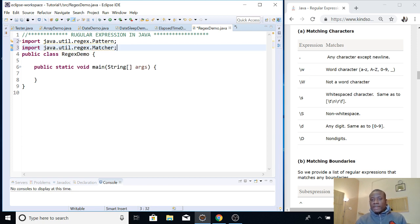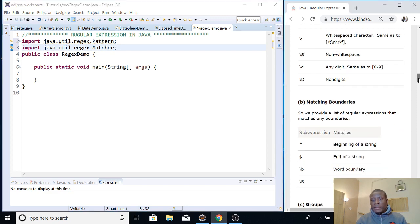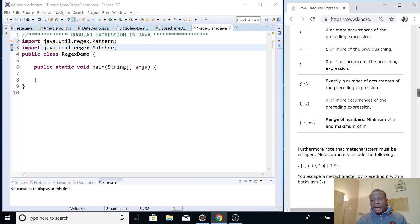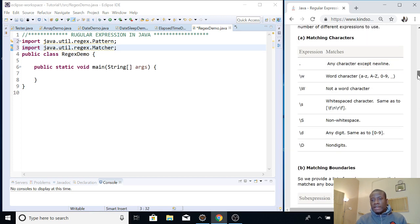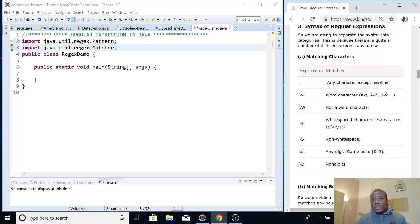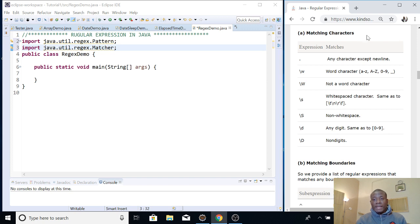If you look at the right-hand side of the screen, you can see there are different categories of regular expression: we have character matching, boundaries, groups, and quantifiers. This reference website is linked in the description box, so you can follow along. The first category is matching characters.